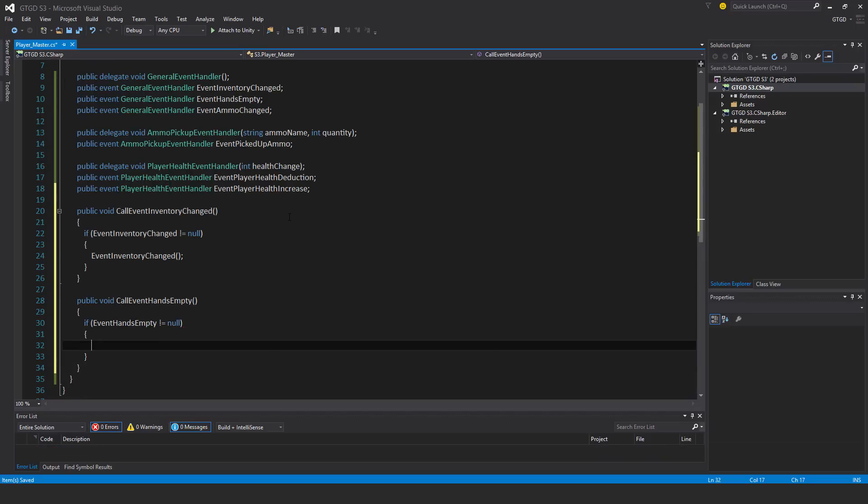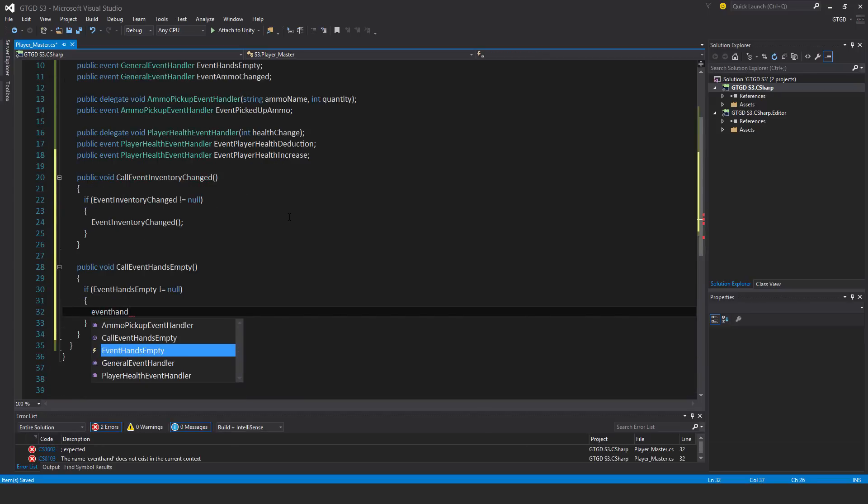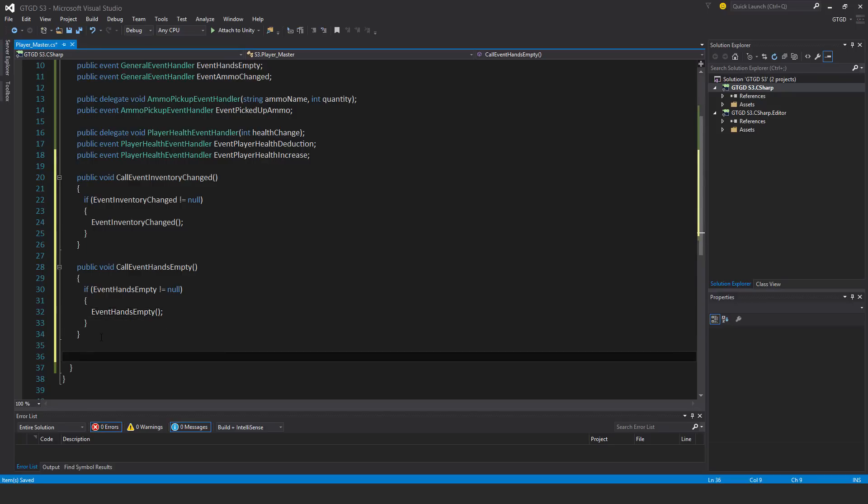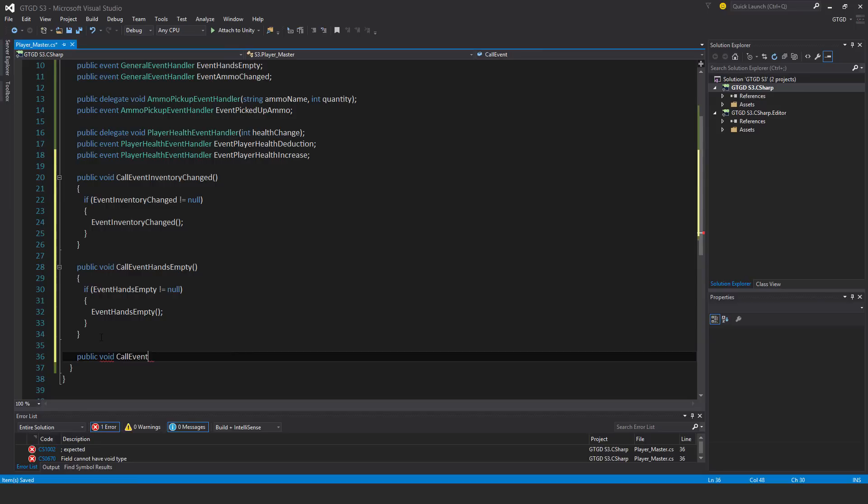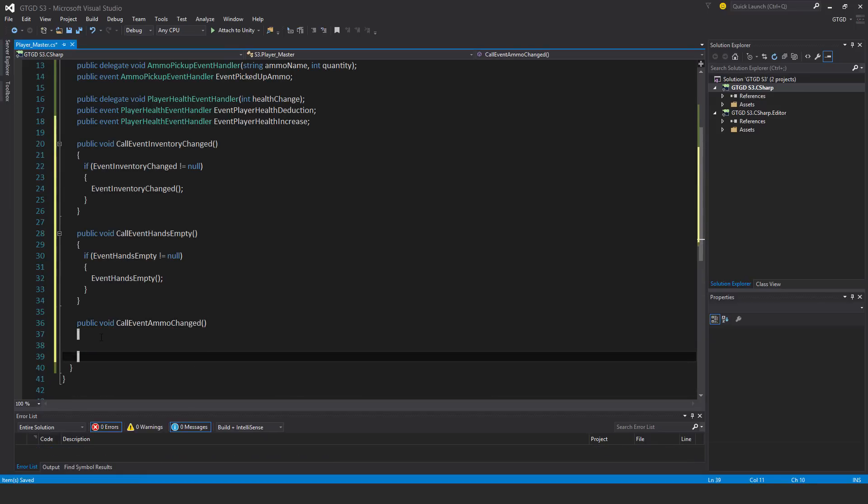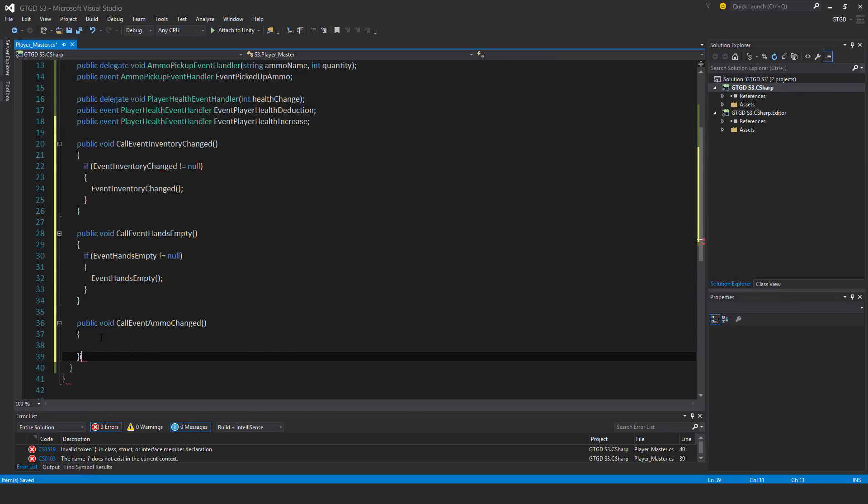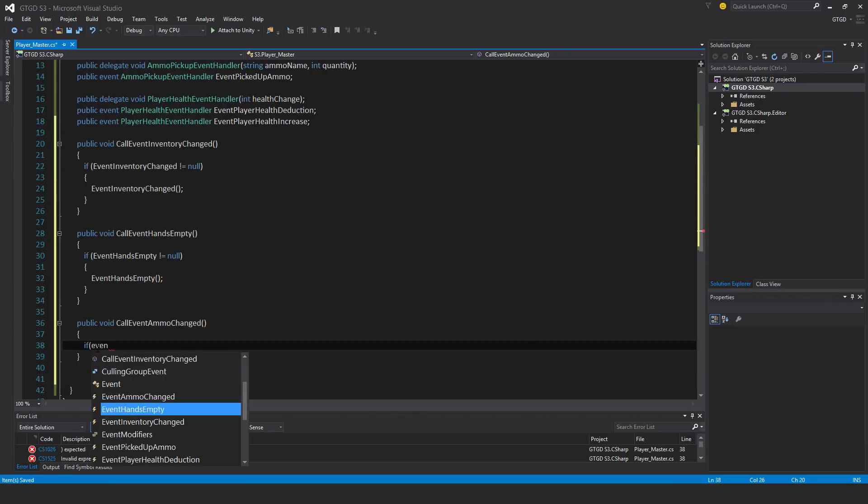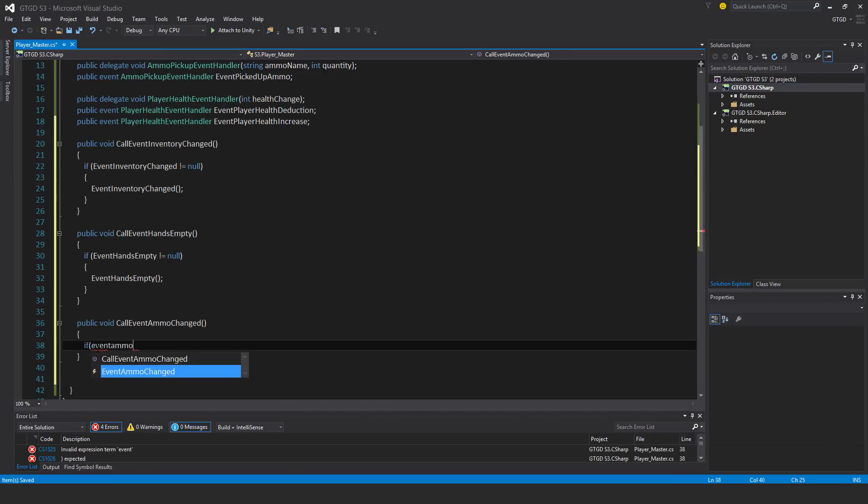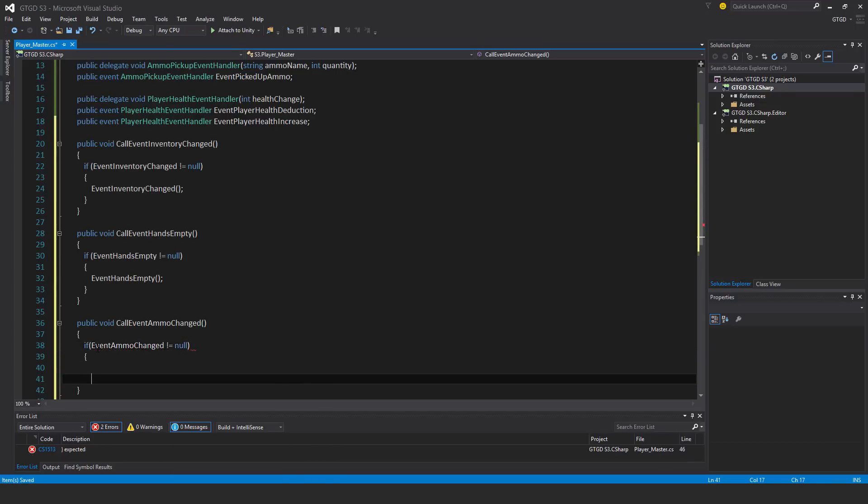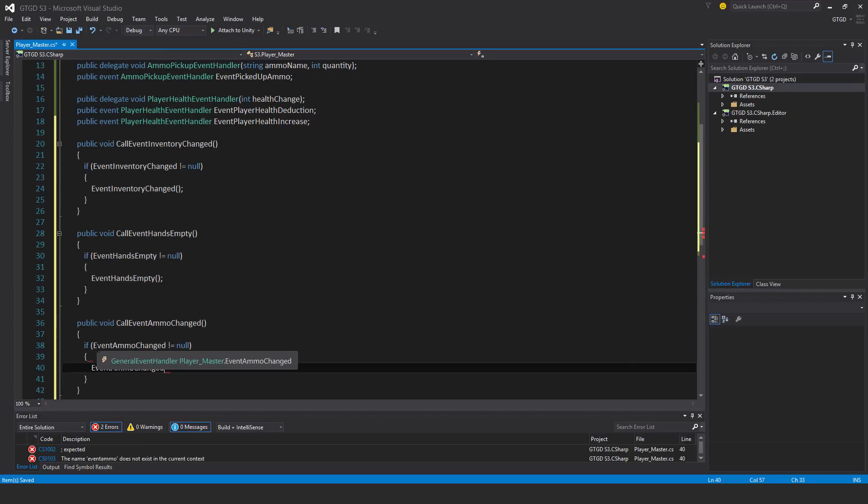Then public void call event ammo changed. If event ammo changed not equal to null, then of course call it event ammo changed.